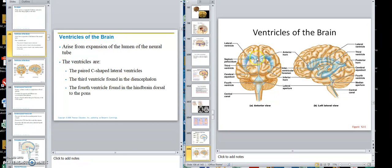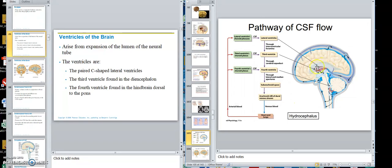Then from the two lateral ventricles, this one is called the third ventricle. So the lateral ventricles are the first two, then there's the third ventricle, and then we have one more called the fourth ventricle. These two lateral ventricles are within the cerebrum — here's a side view of those lateral ventricles and here's the picture view.